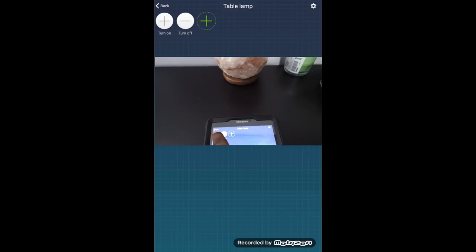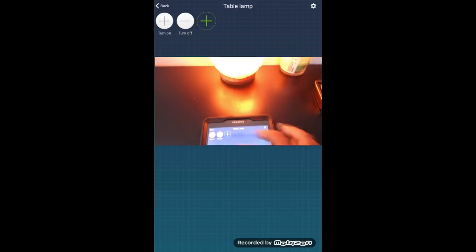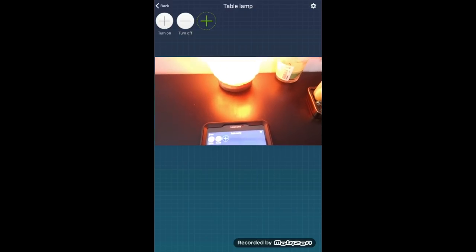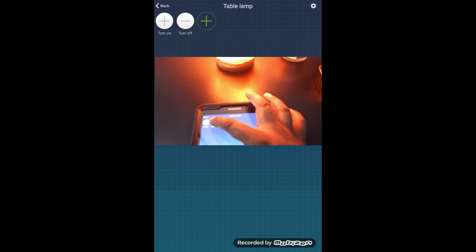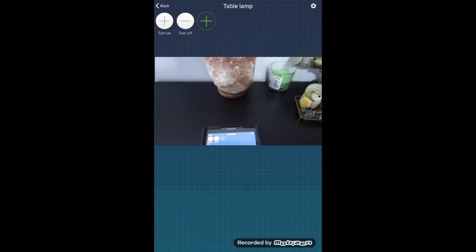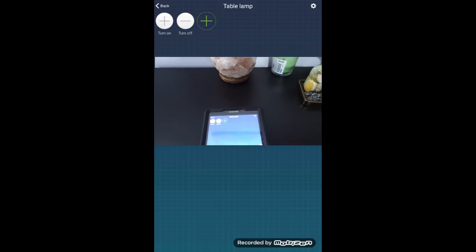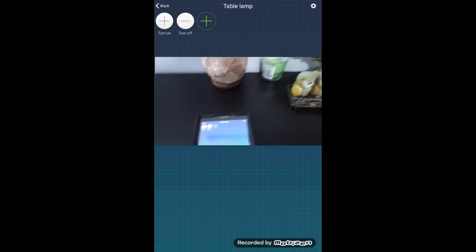Once we did that, now we are going to test to see if the lamp is working using the Broadlink RM Pro. So now if I hit the turn on button it will turn on the lamp. If I hit the turn off button it will turn it off. So now from here on we will show you guys how you could use this command with Amazon Echo.